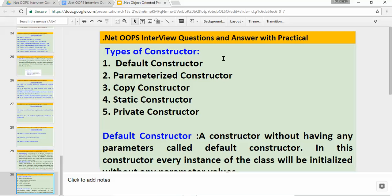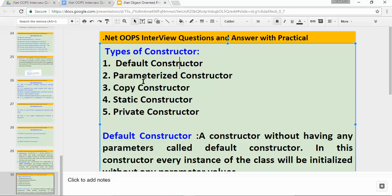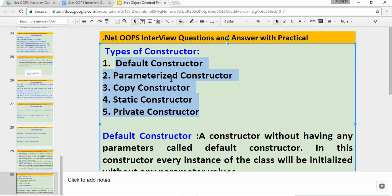The second question was about different types of constructors. There are five types of constructors available in .NET. The first one is a default constructor, the second is a parameterized constructor, the third is a copy constructor, the fourth is a static constructor, and the fifth is a private constructor. We will be seeing practical examples and all the questions that can be asked about constructors in future videos.